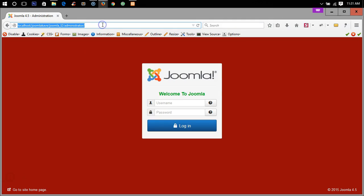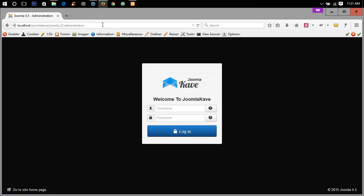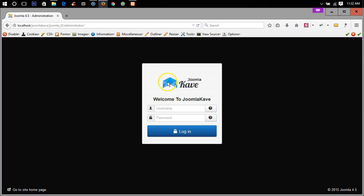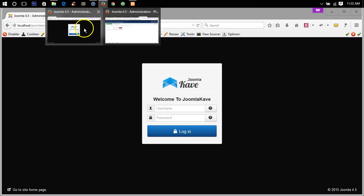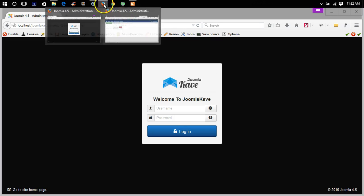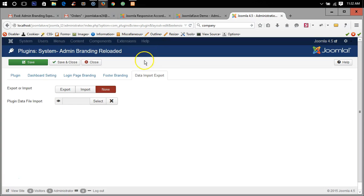Yes the previous setting has come, welcome to Joomla Cave, the background is black and custom logo. So this is how we can export and import settings in Joomla branding.